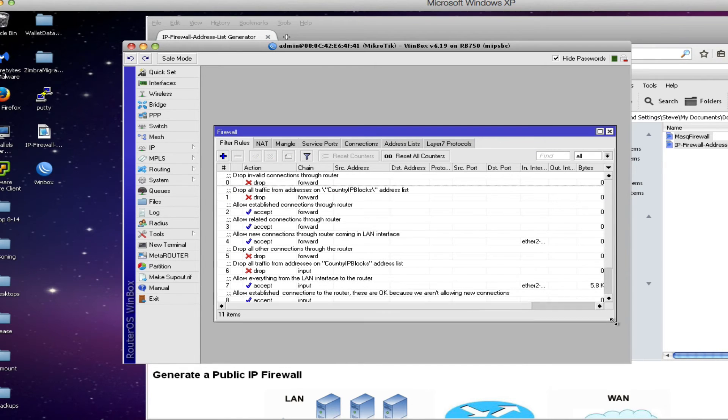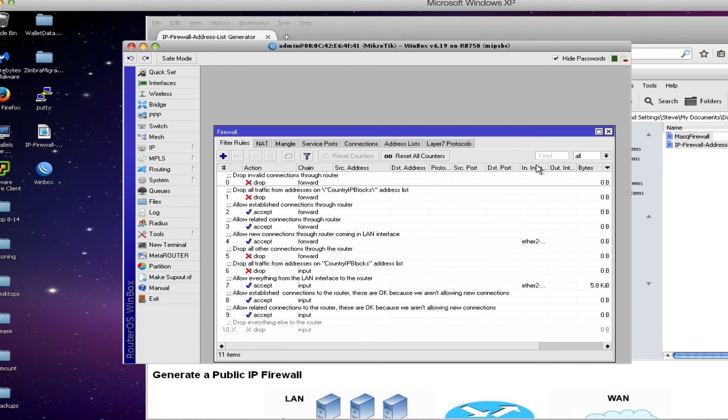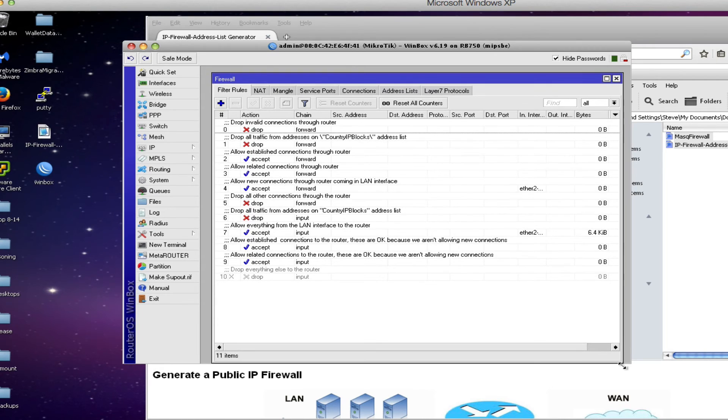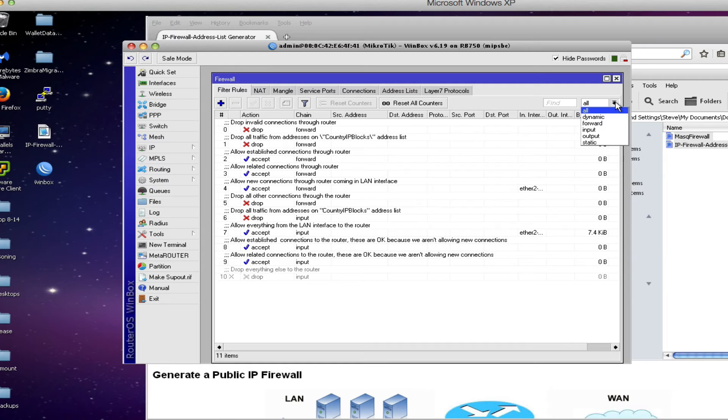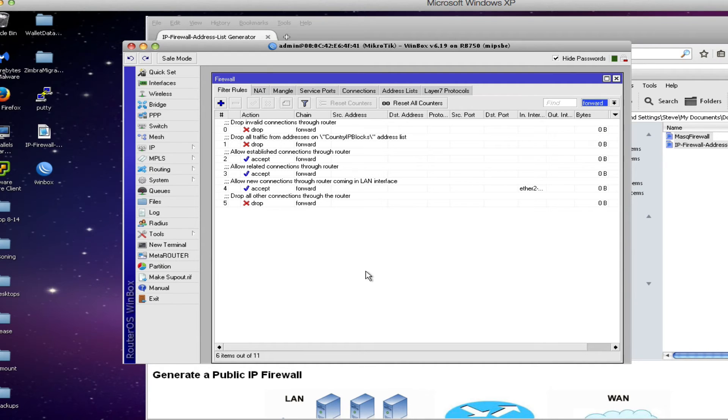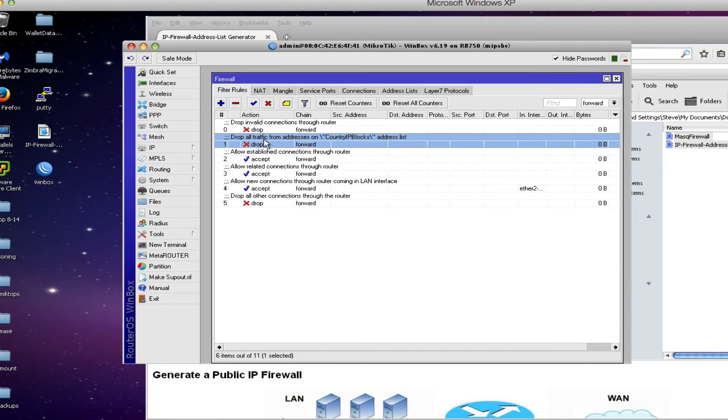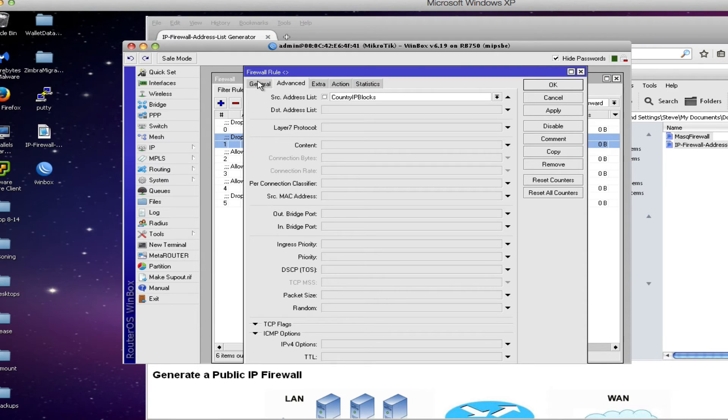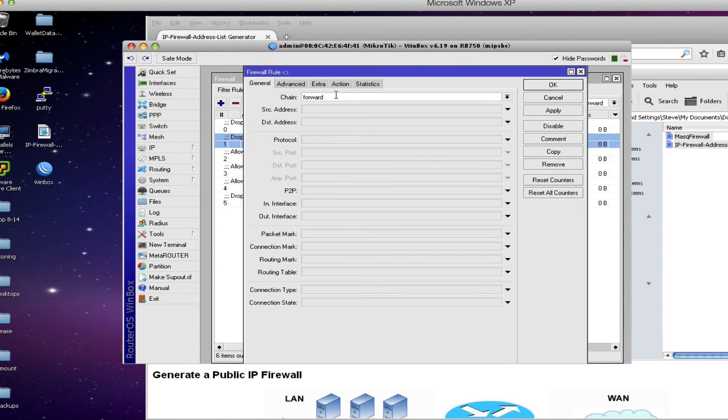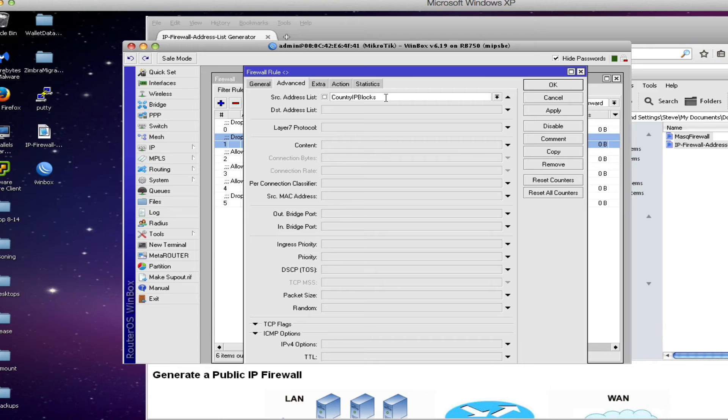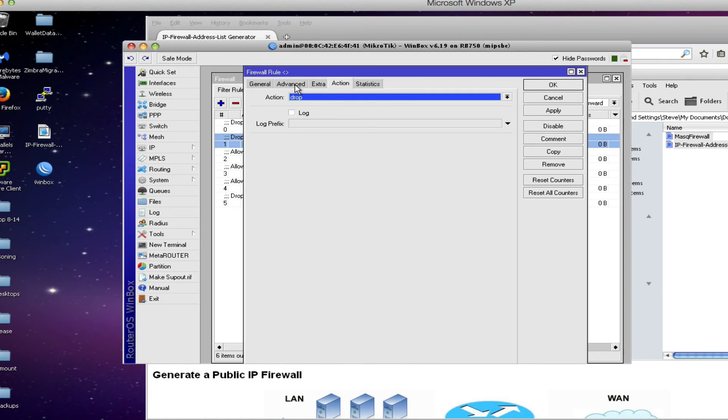There you're going to see a number of rules that have been created by the script that you just imported into the router. I'm going to filter these based upon the forward rule first of all. The one rule that's really important here is the number one rule or the second in the list. If we double click on the rule what we'll see is that in the forward chain which is all traffic coming from our network or going back to our local area network. And then on the advanced tab we're looking for traffic that's coming from the addresses in our address list called country IP blocks. Our action is going to be drop.